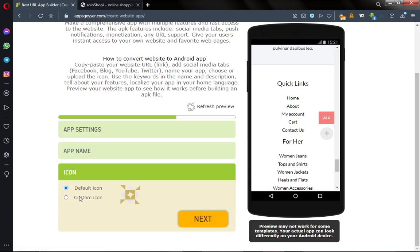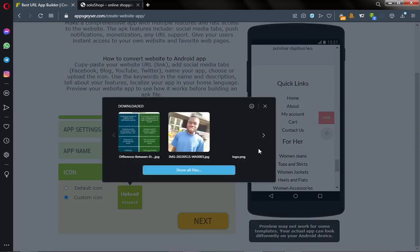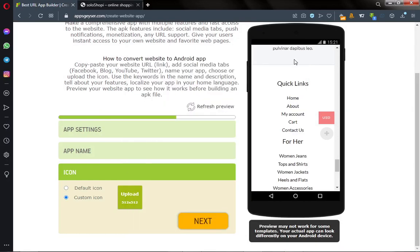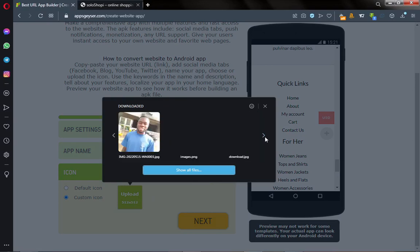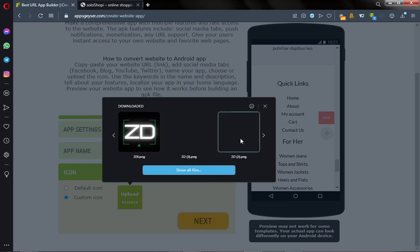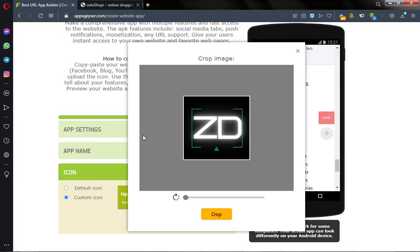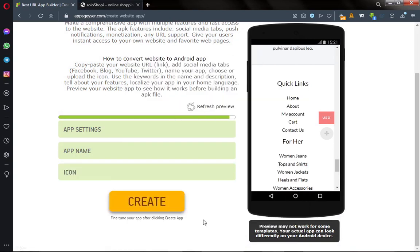After that you have the option to upload an icon. Make sure your icon size is 512 by 512, which is a square, and then click on it to upload. This is the icon I want to use for my app. Click on Crop and click on Next. After that you click on Create.